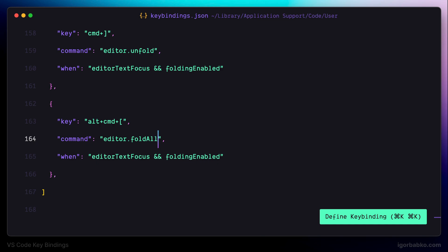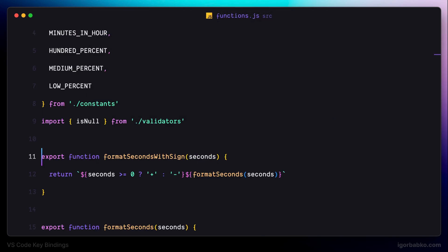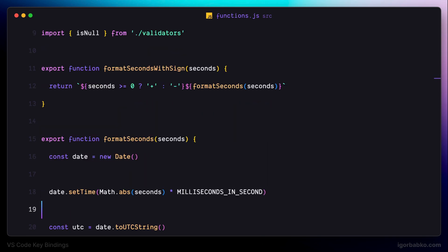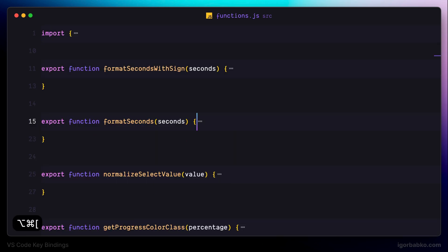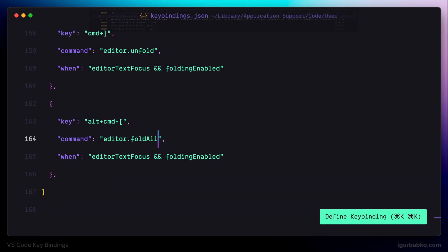So now if I switch over to the file and press Alt Command opening square bracket, as we can see all regions in this file were folded. This way we can clearly see all the elements that are currently defined within this file. Let's continue and register the next keyboard shortcut.